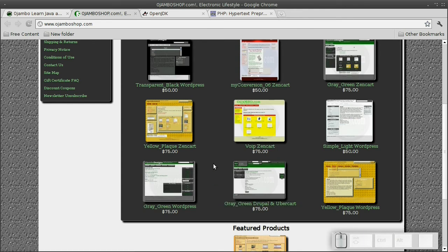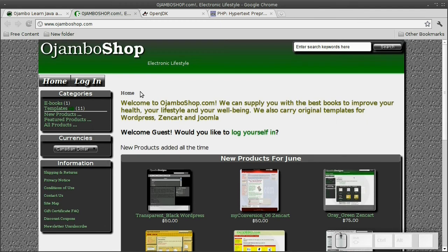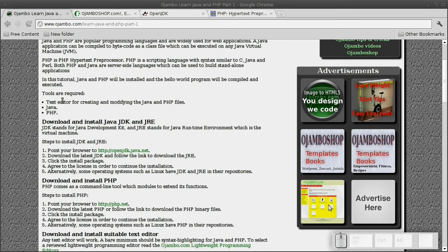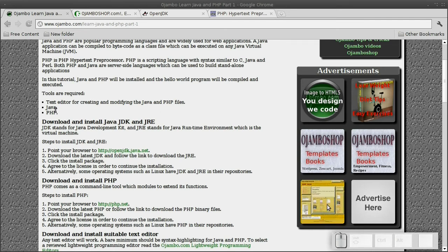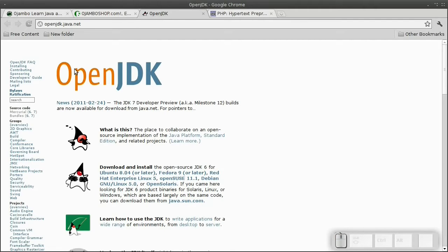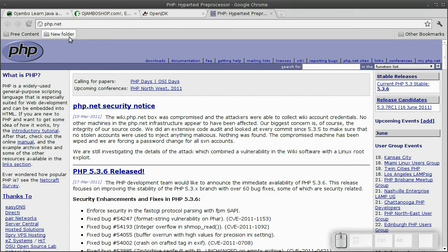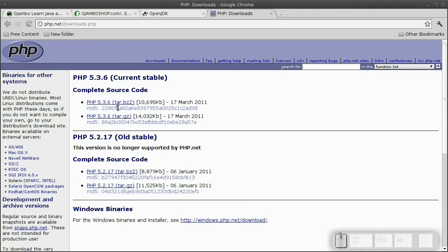In order to follow along with this tutorial, the following tools are required. Let's go to OpenJDK website and download and install the appropriate version. Then we'll go to php.net, click on the downloads link, and download and install the version for our operating system. If you're on Linux, you can use your package manager.